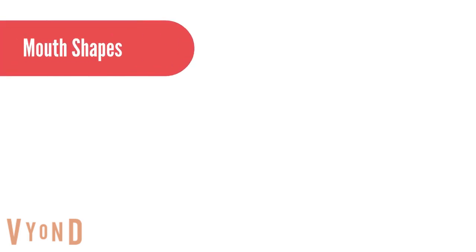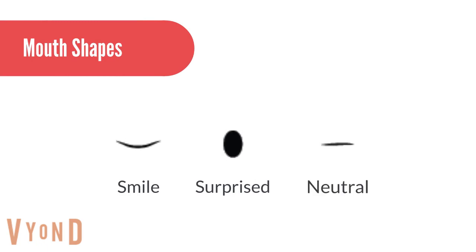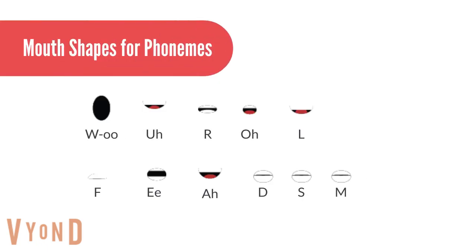Create the mouth shapes for smile, surprise and neutral position. Create mouth shapes for phonemes as the software will use them to automatically lip sync the puppet according to your voice or any external audio.